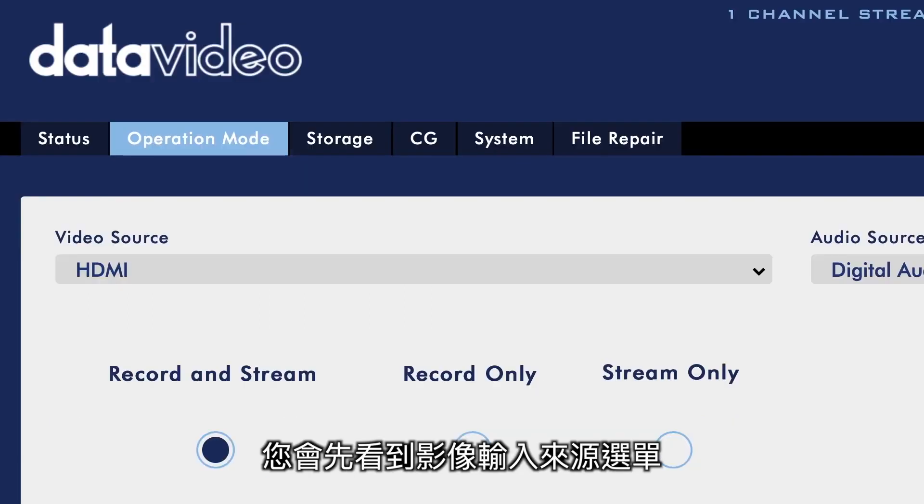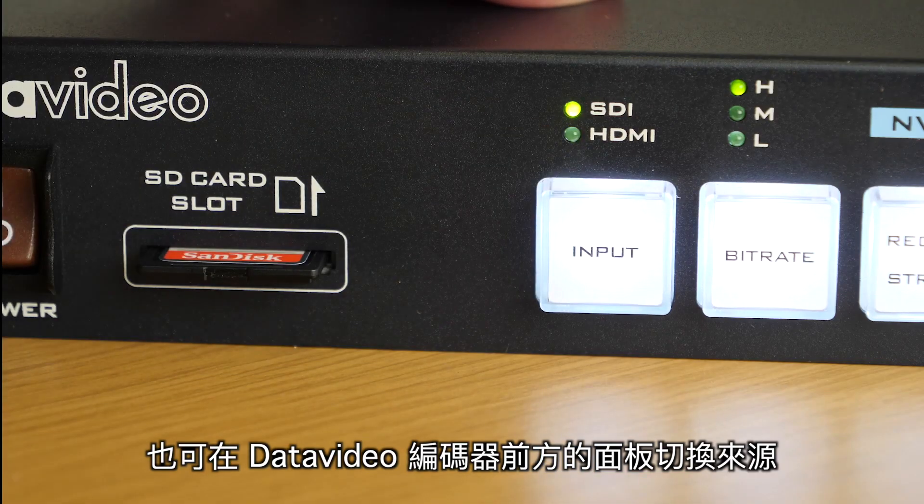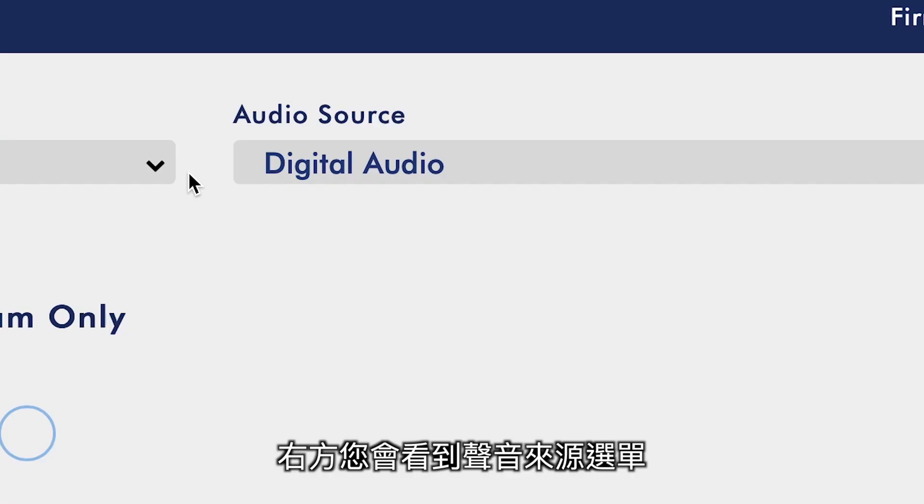First, you will see the Video Input Source. You can select between HDMI and SDI, which you can also do in the front buttons of your Data Video Encoder. To the right, you will see Audio Source.